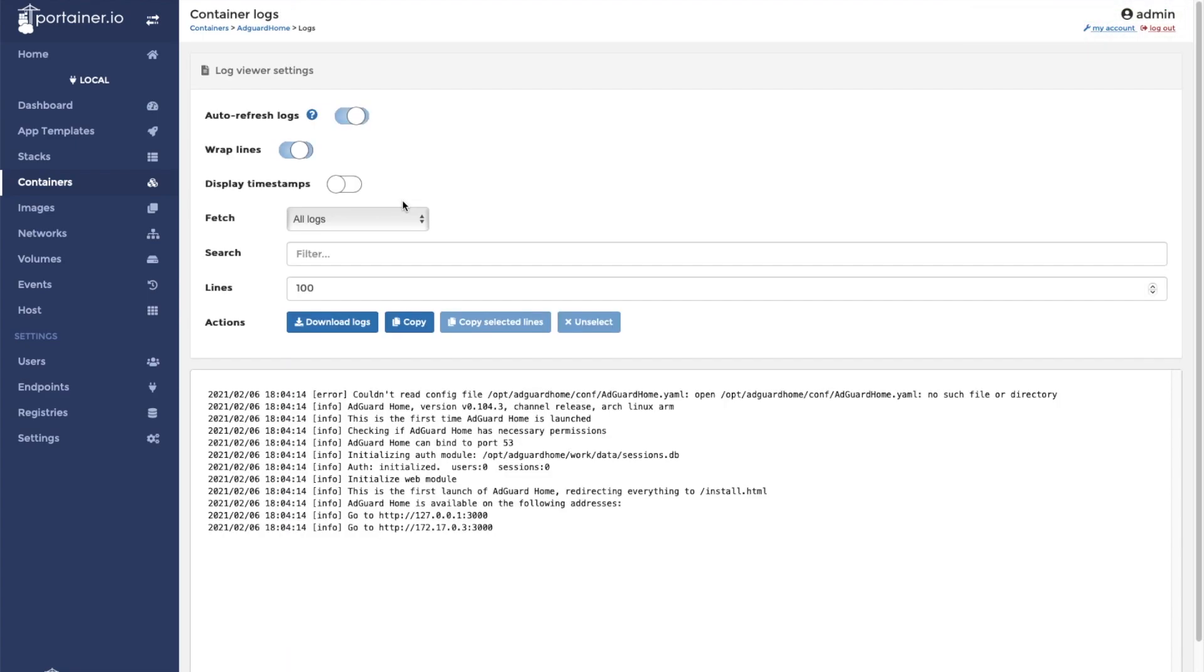It is best to check the logs to make sure that the container started up properly. The container has started successfully if the log says that AdGuard Home is available on the following addresses. We will replace 127.0.0.1 colon 3000 with the IP address of our Docker host in order to access the dashboard.